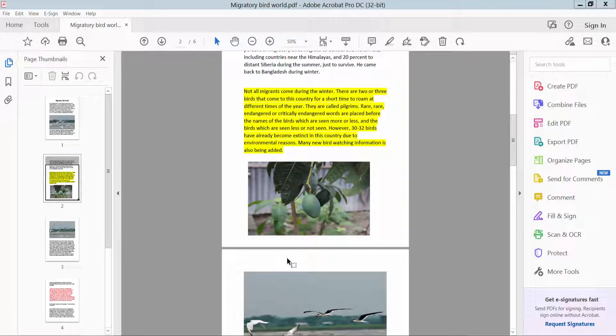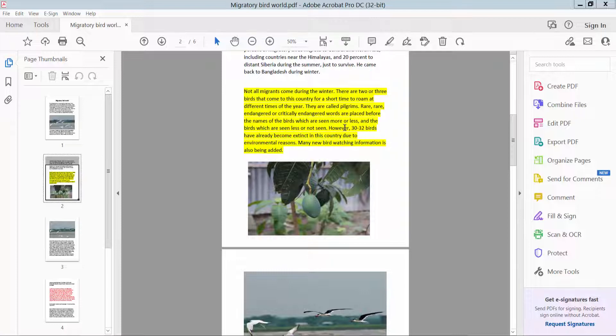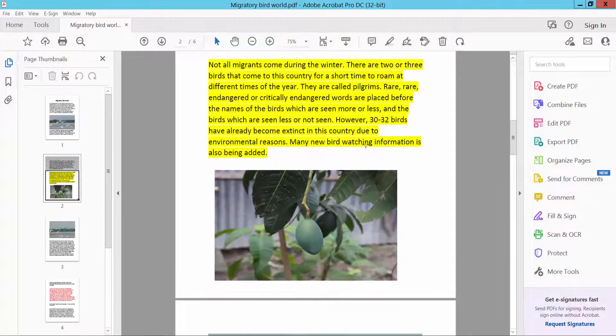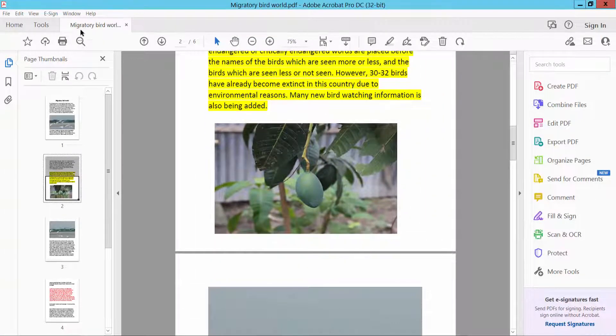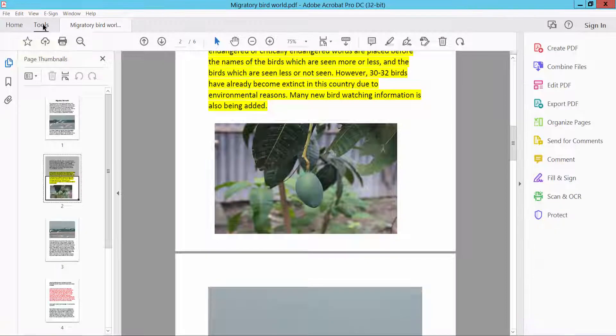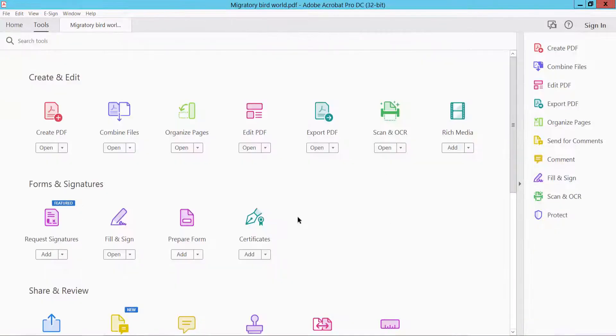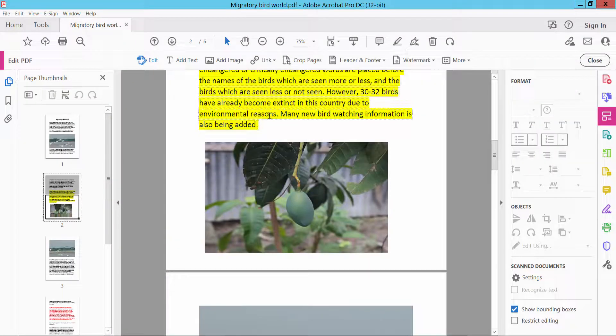Hello everyone, today I will show you how to cut, copy, and paste images in a PDF file using Adobe Acrobat Pro DC. First, open your PDF file and click the Tools option. Here you'll find the Edit PDF option, click here.